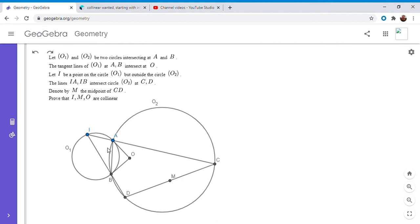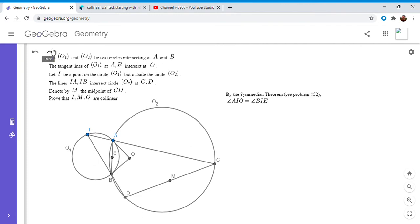But basically, we want to apply the Semedian theorem to triangle IAB. So basically, if we try to apply it, that would mean that angle AIO would equal angle BIE, where E is the midpoint of AB. So I'm going to let E be the midpoint of AB, and I'm going to write that out. So we have by the Semedian theorem, angle AIO is equal to angle BIE.